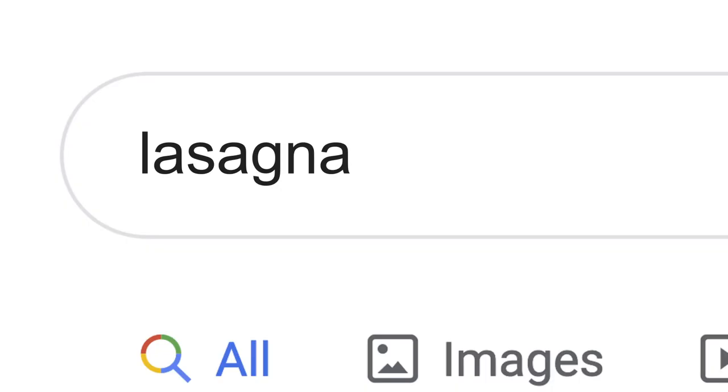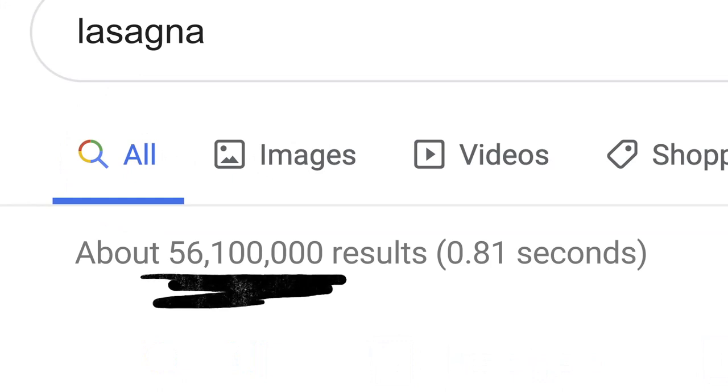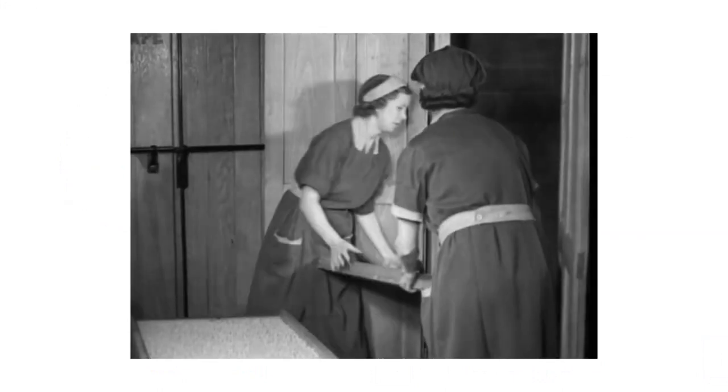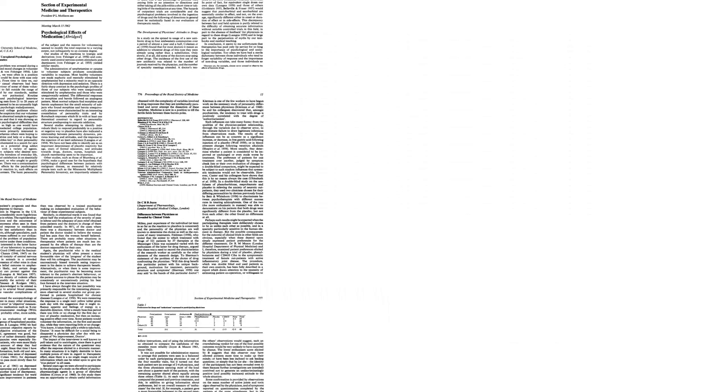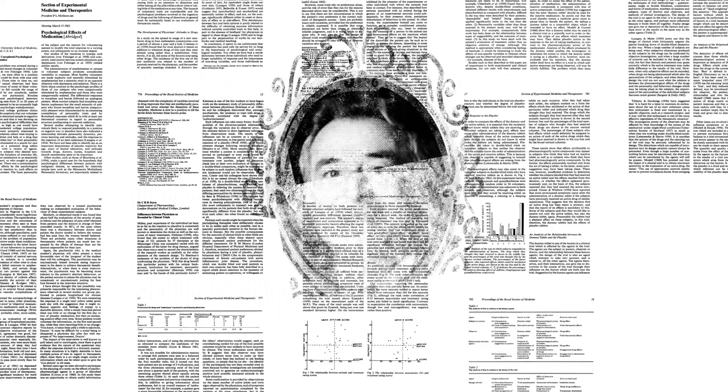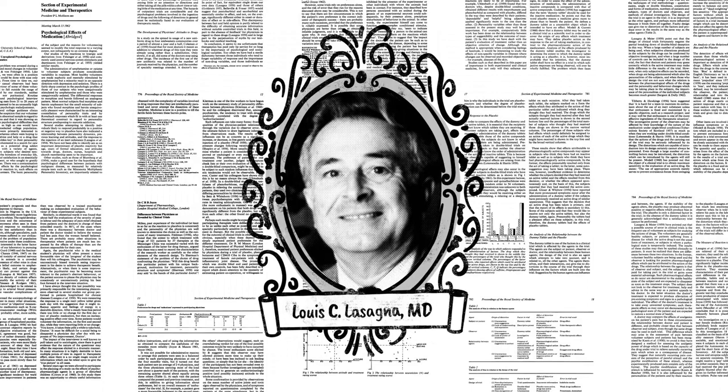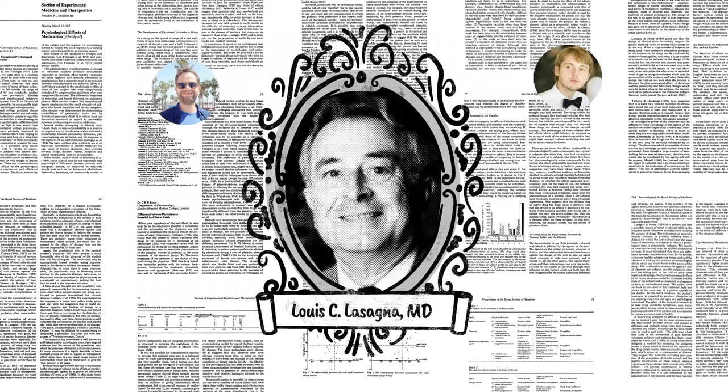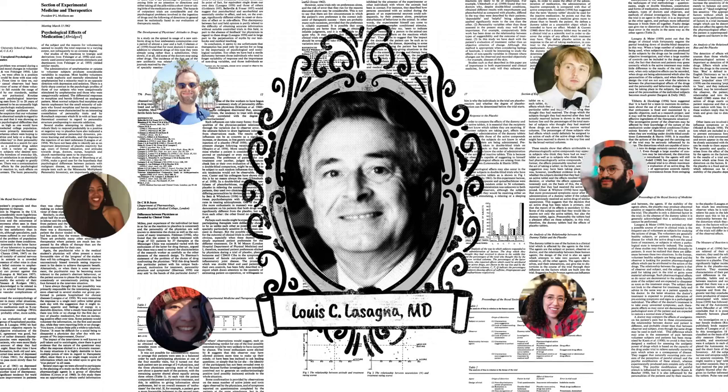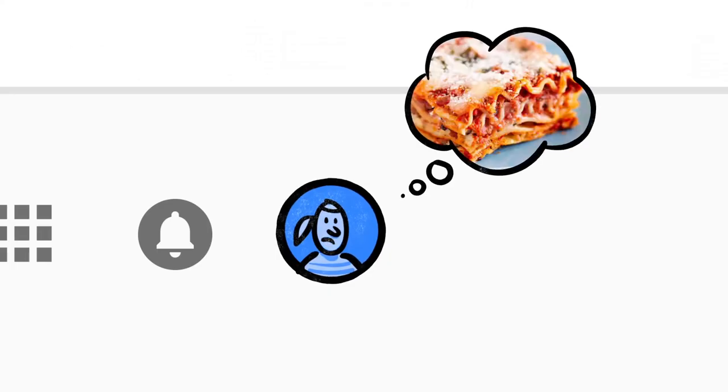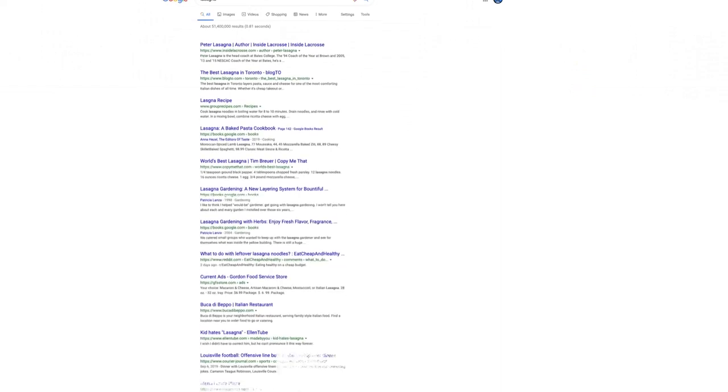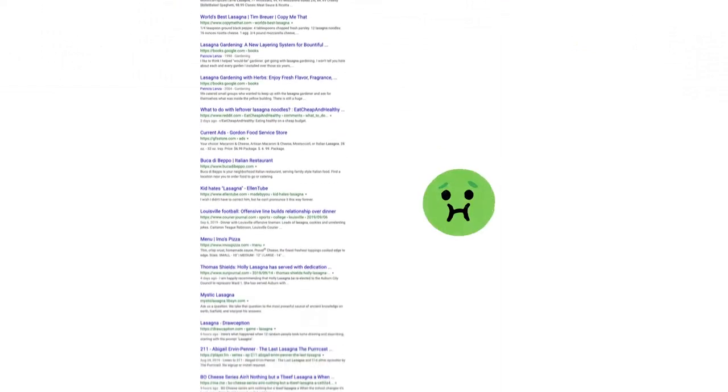Now, the word lasagna shows up a lot on the web: pages about the history of lasagna, articles by scientists whose last name happened to be lasagna, stuff other people might be looking for. But if you're hungry, randomly clicking through millions of links is no fun.